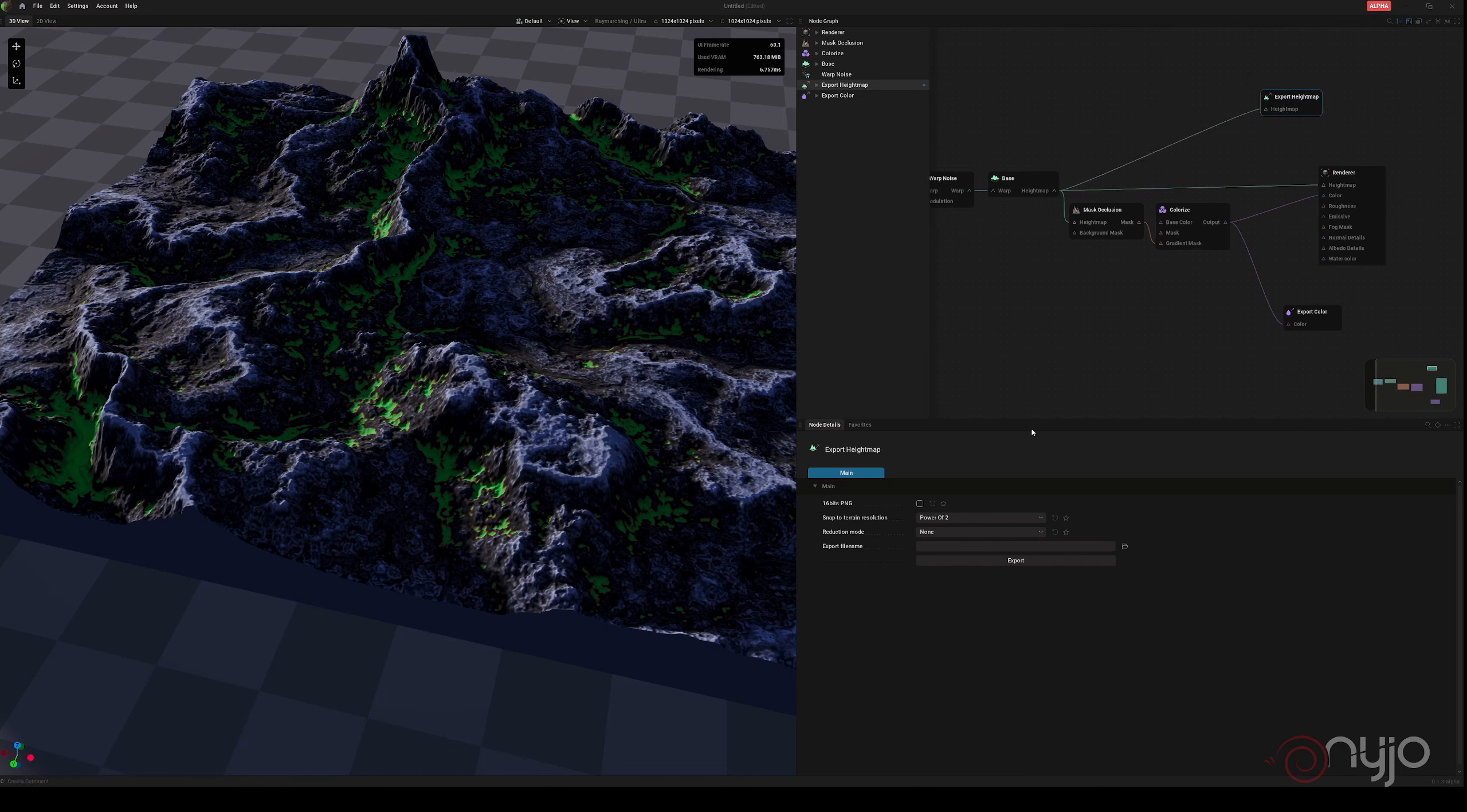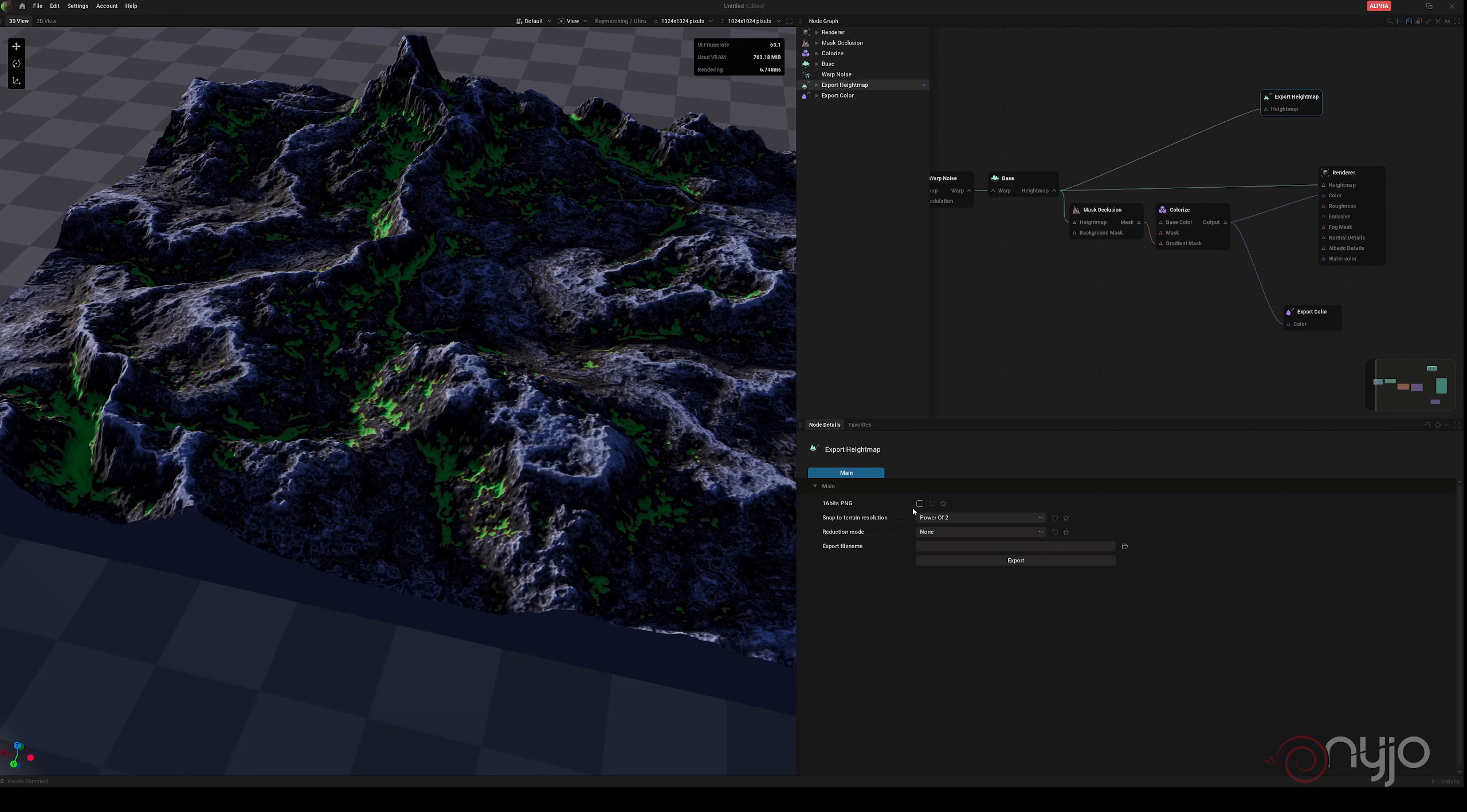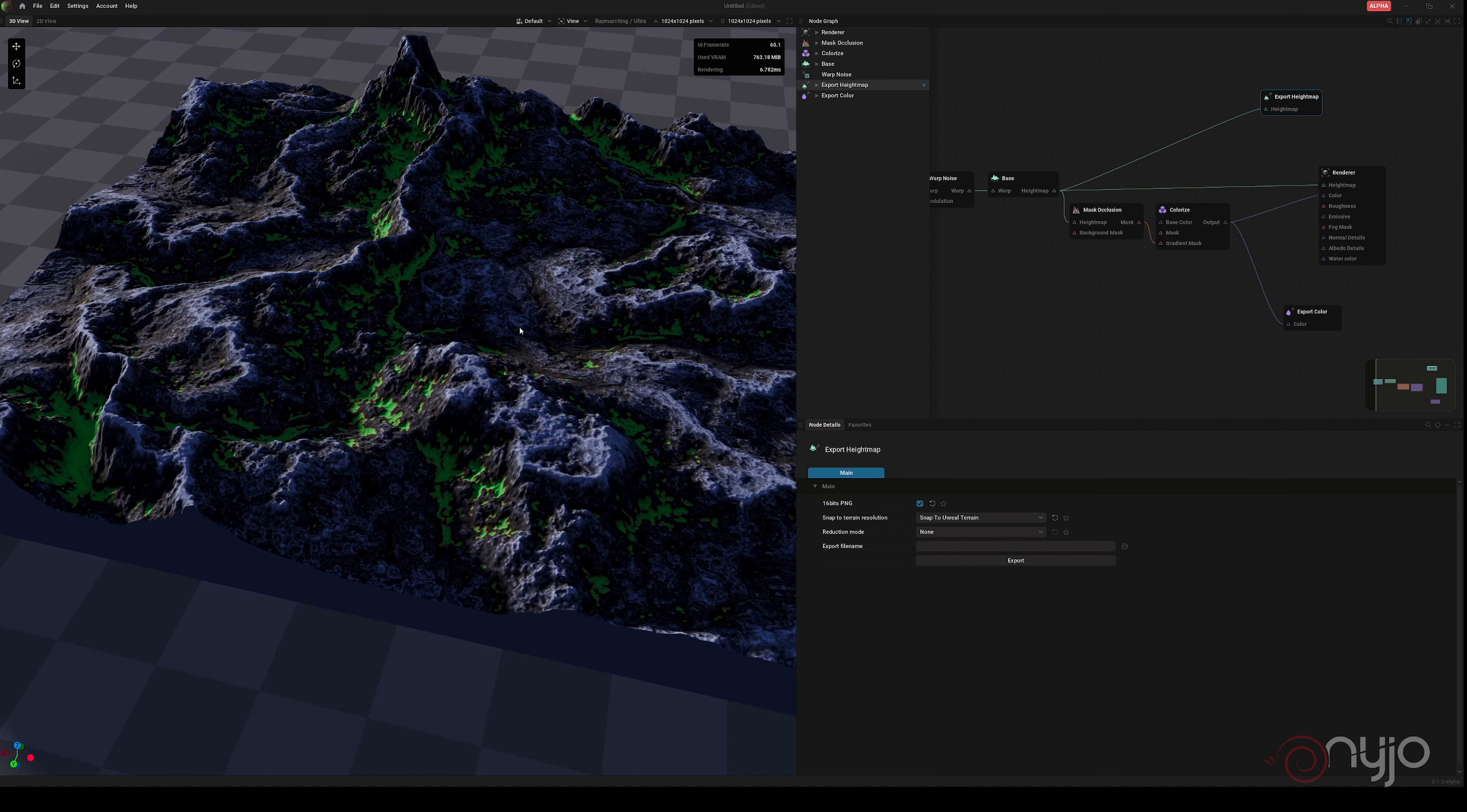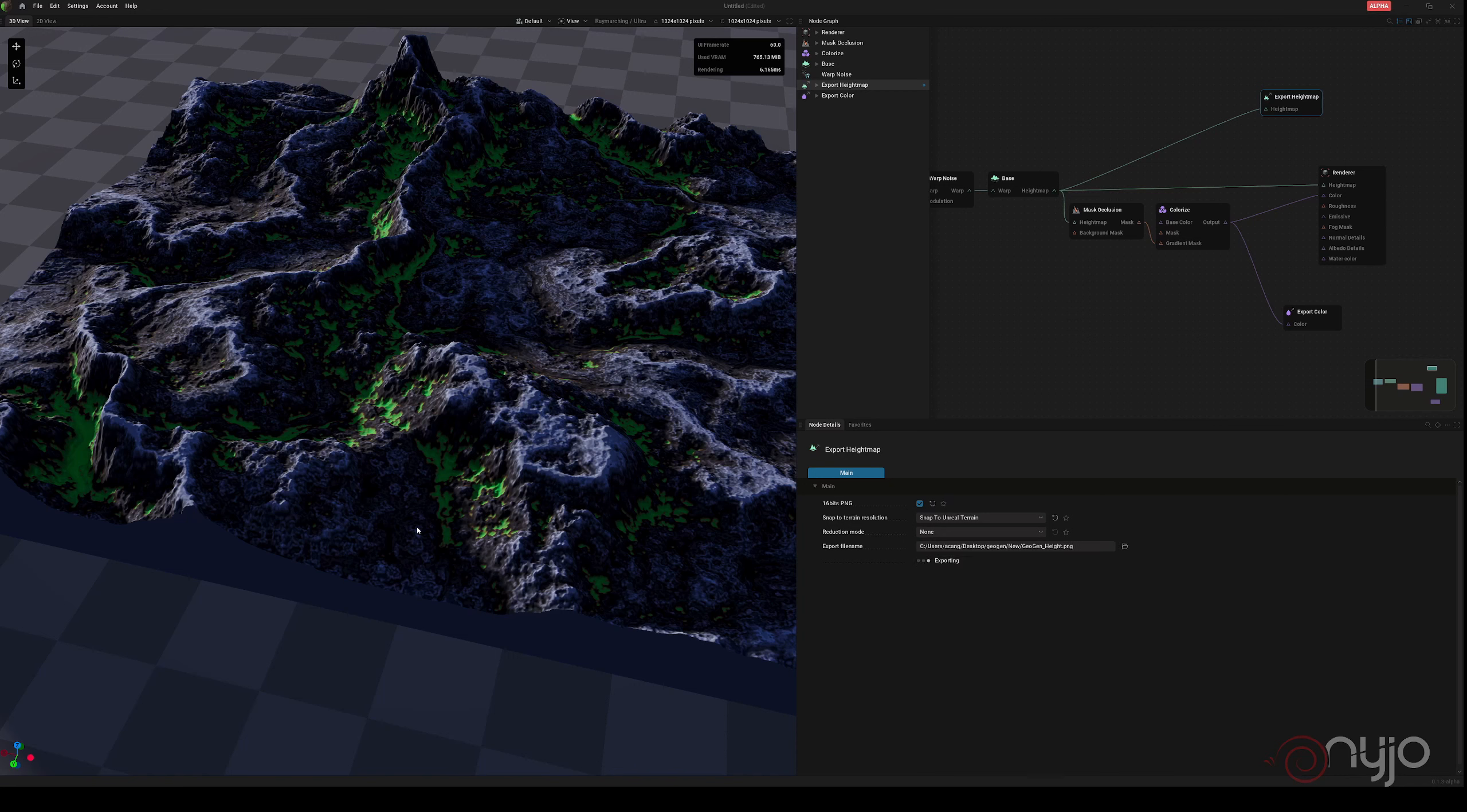Let's start with the height map first. So we fill it at 16-bit. As for the snapping, we set it on Unreal so it's in the right format. For now we won't deal with polygon reduction and what not. Let's just make a new folder and we call this GeoGen. Perfect. It's already exporting. It doesn't take much time if the resolution is low. We are quite low at the moment.